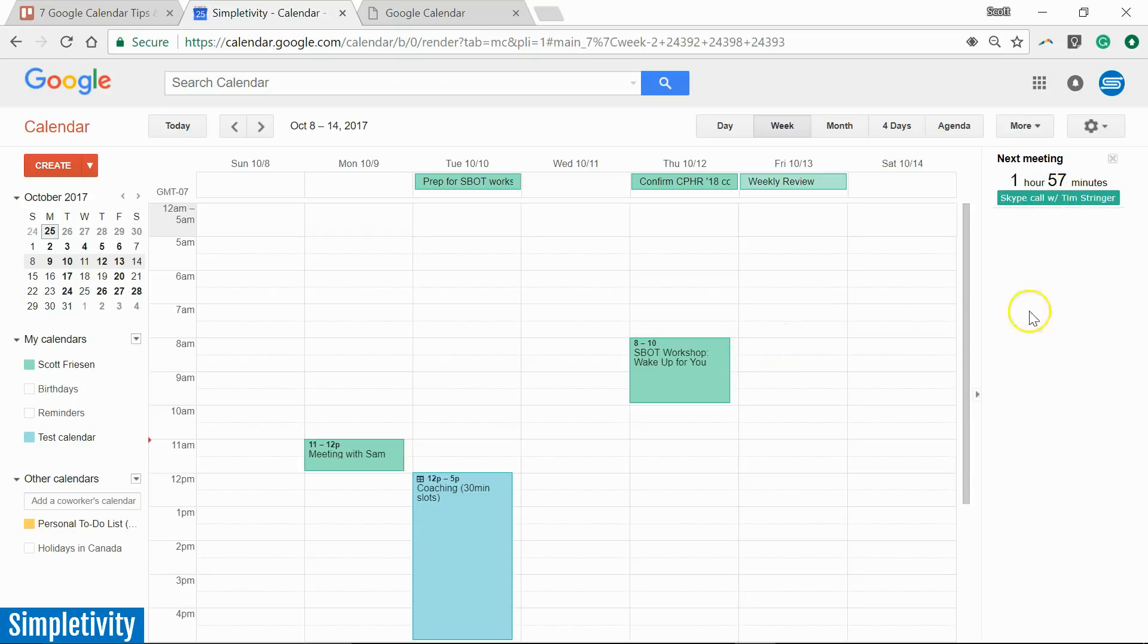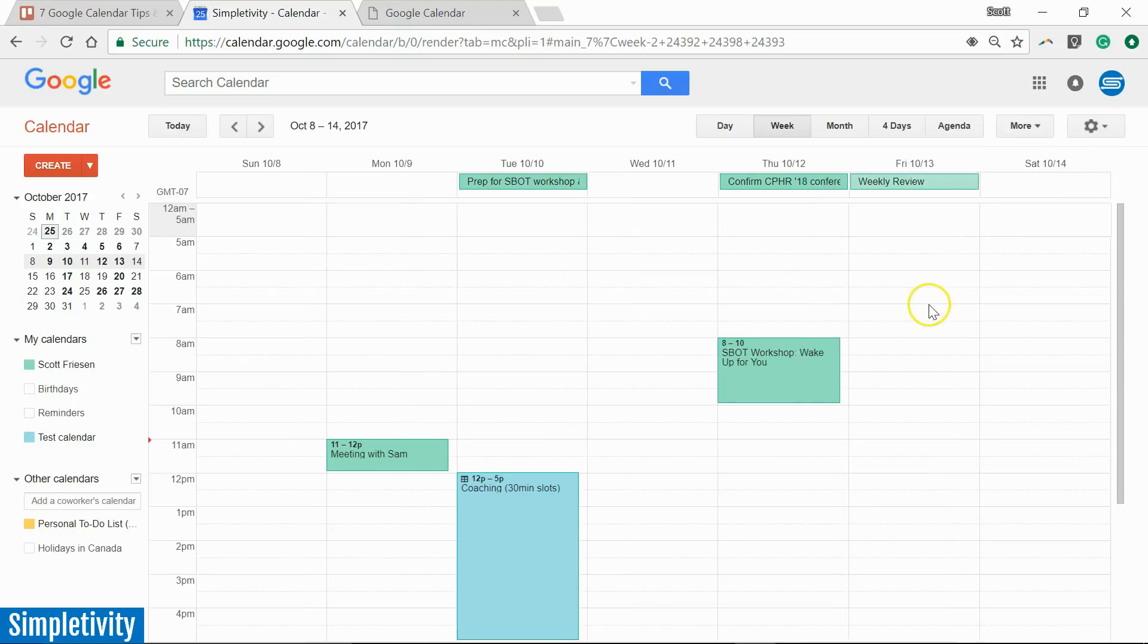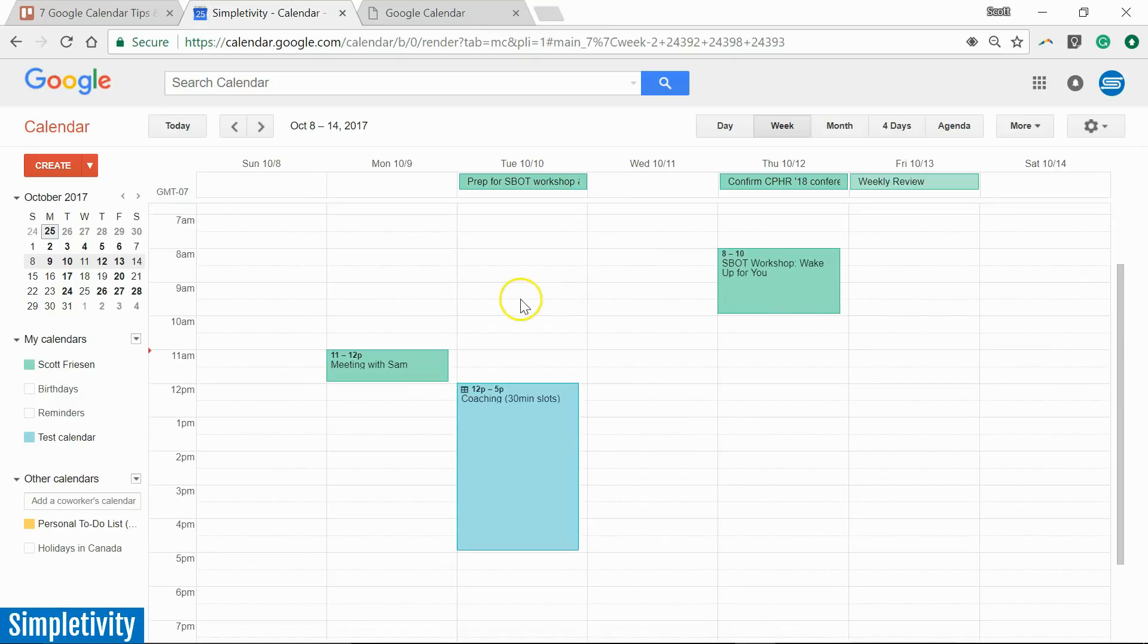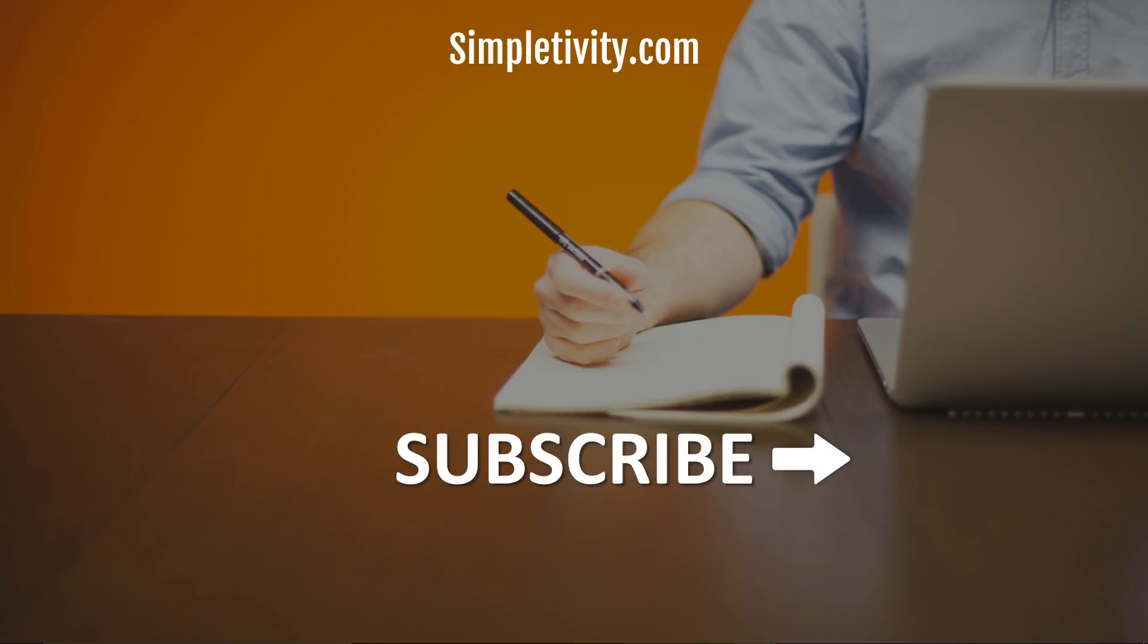So I hope you found these tips and tricks helpful. I hope it's helped you to make you a little more productive and a little more efficient within Google Calendar. If you like this video, I would encourage you to give it a thumbs up. And if you haven't already done so, please subscribe right here to the Simpletivity YouTube channel. Remember, being productive doesn't have to be difficult. In fact, it's very simple.